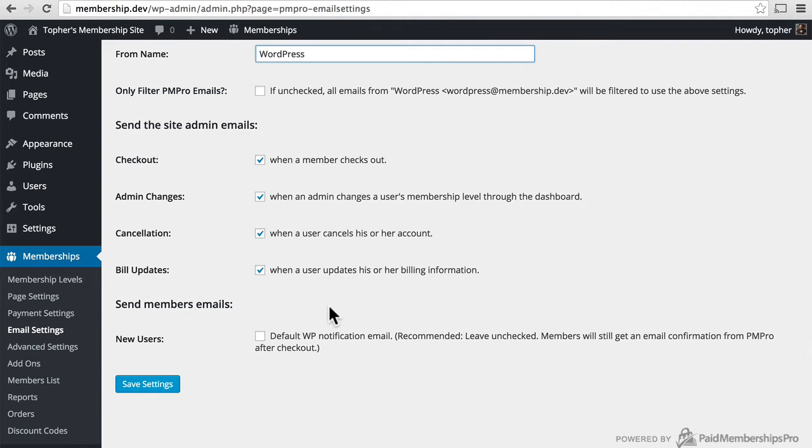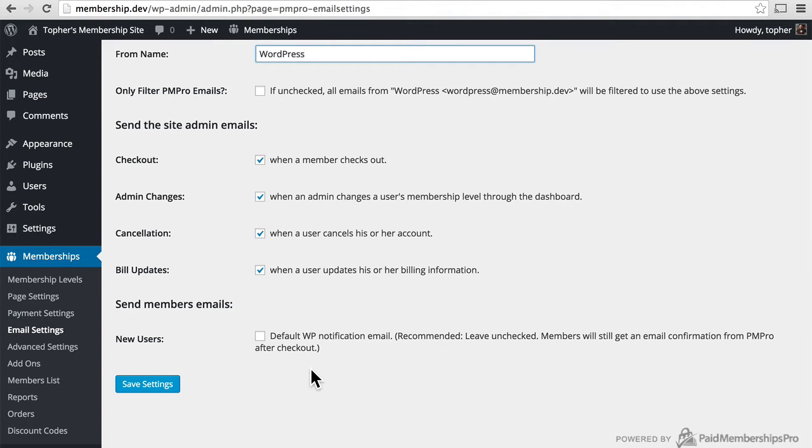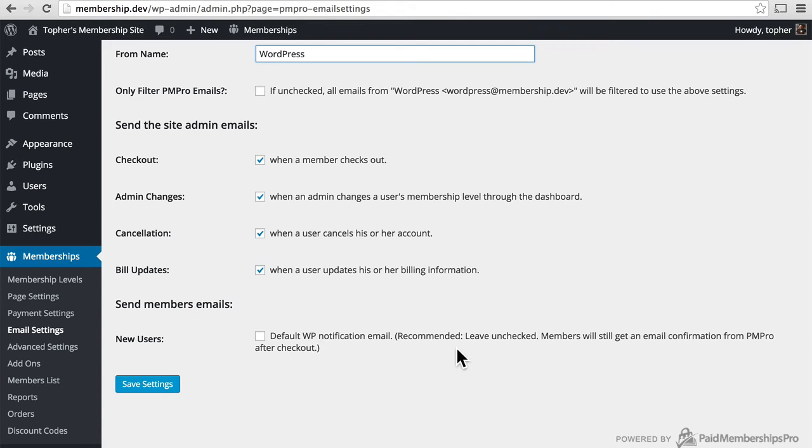And then here's an option for new users. By default, a new user in WordPress gets a WordPress email. Additionally, Paid Membership Pro sends a welcome email. If you leave this unchecked, then they get only the email from Paid Membership Pro, which is a little less confusing for new users.